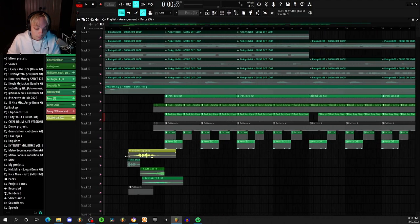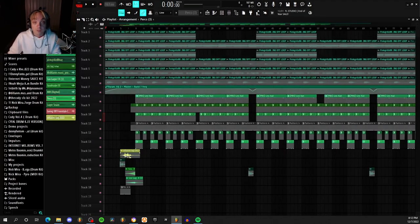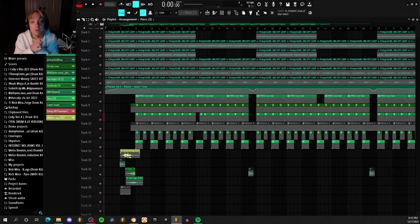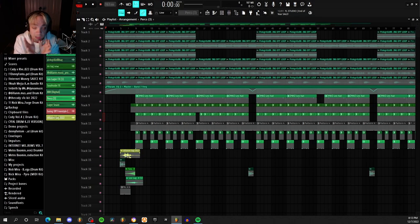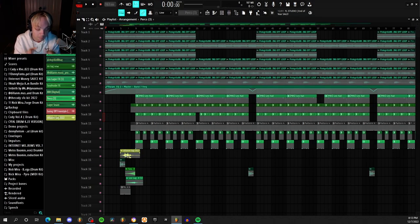Shout out to Pink Grills for sending me yet another loop. I really love every time he sends me a loop because they're always something different.